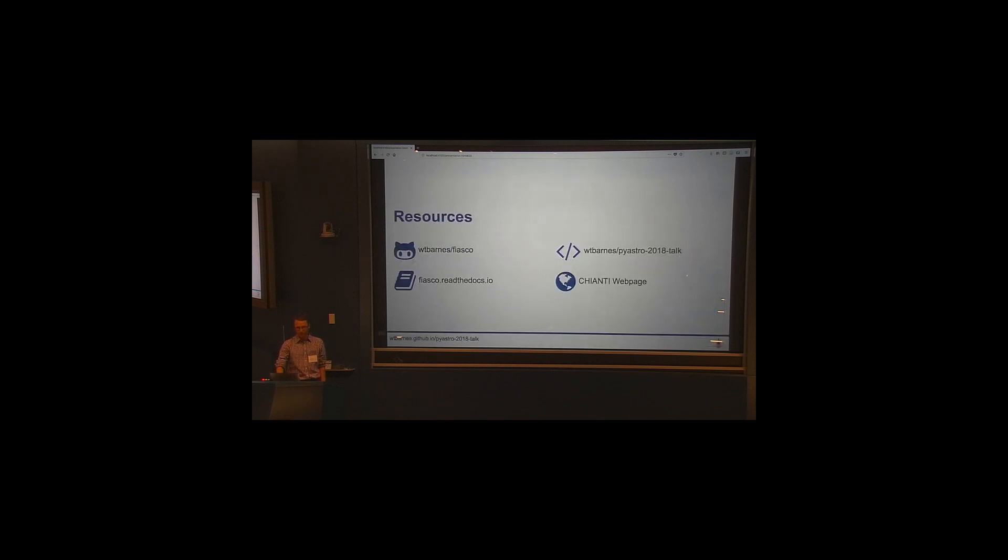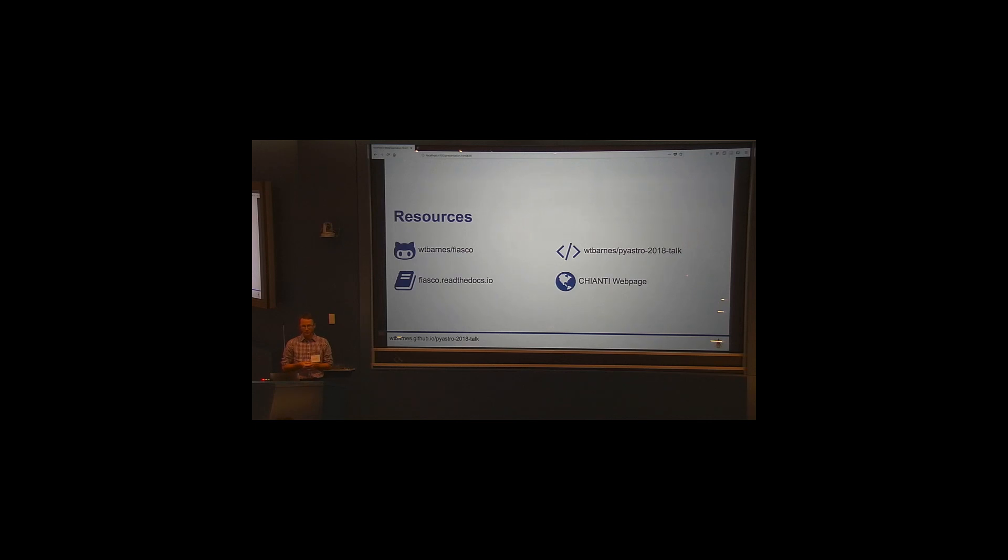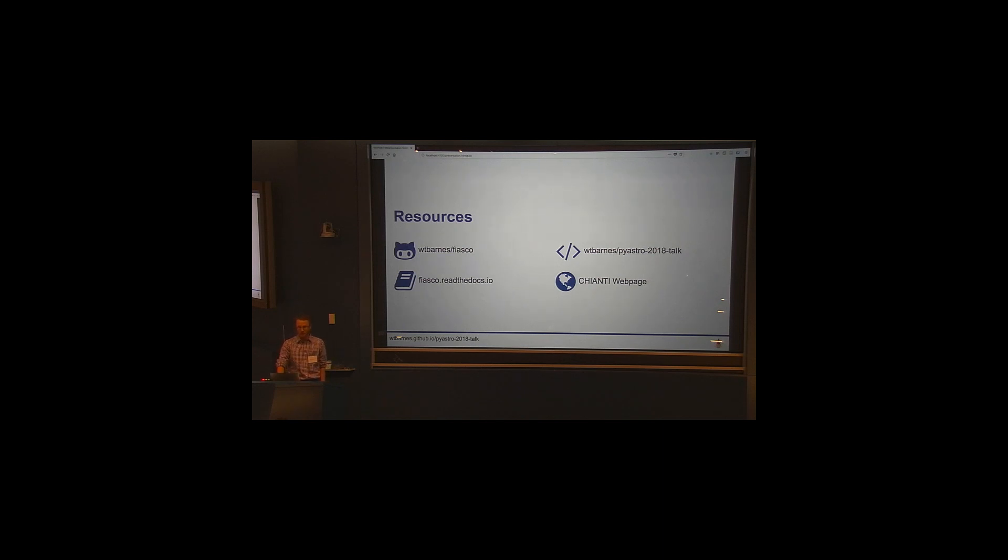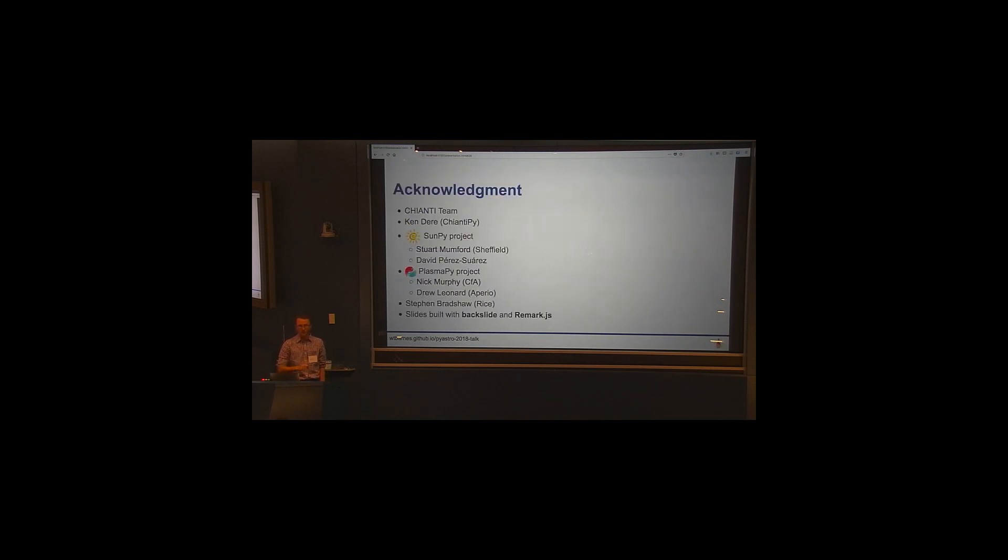So I'll just probably end there because I'm already over time. But I just wanted to say, so the code is hosted on GitHub under my name at Fiasco. It's on Read the Docs, as I said. So the code for these slides is available on GitHub. And then there's also the Chianti web page, which has a lot of useful information about the database in general. And I'll just leave my acknowledgment slide up there. Thank you.